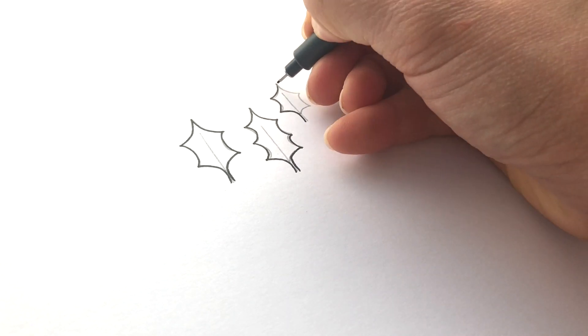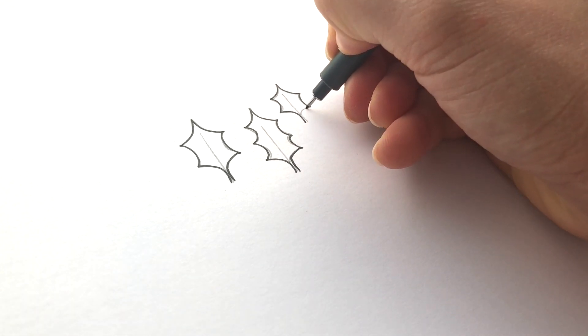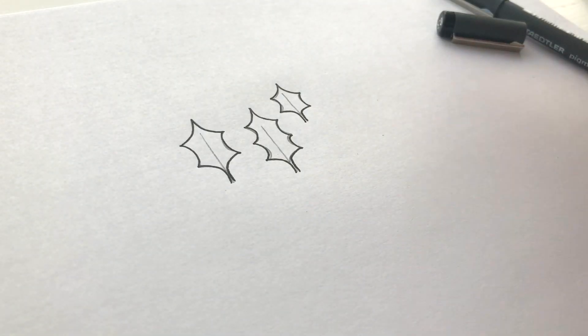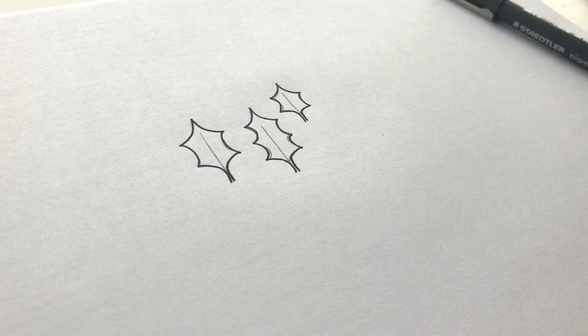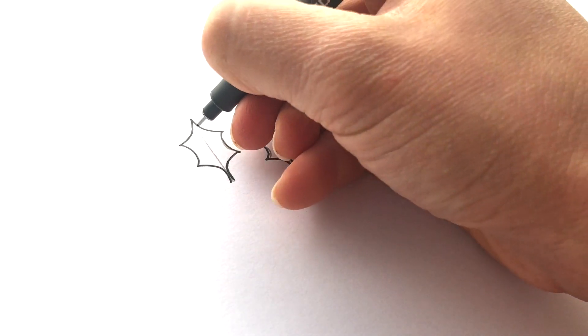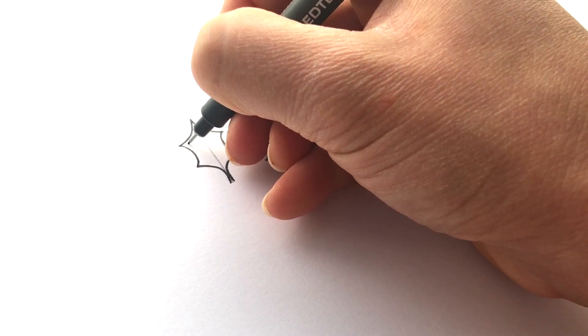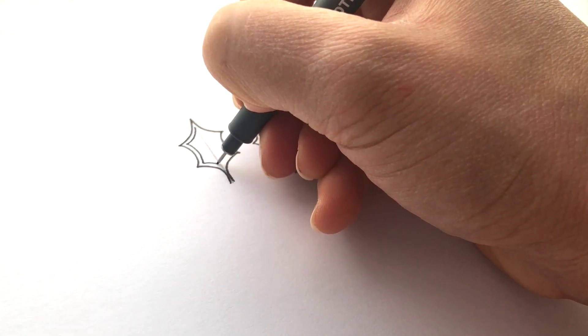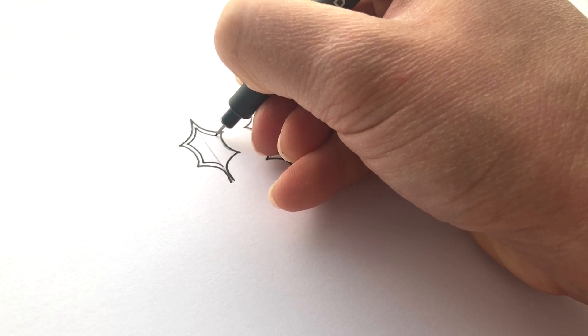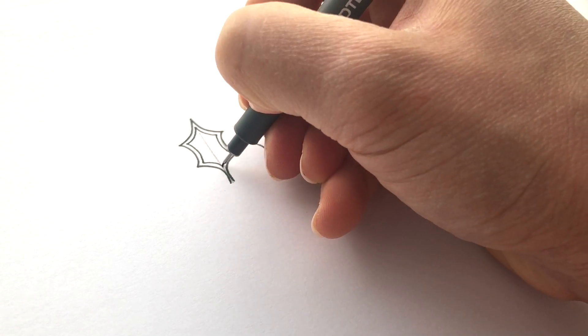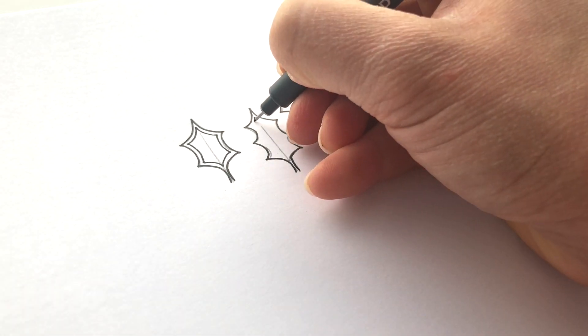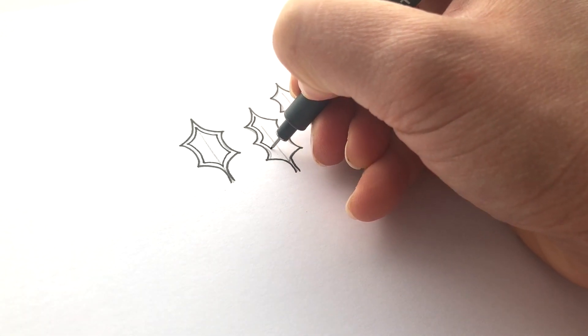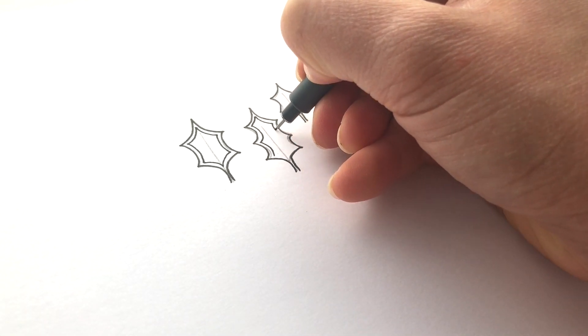I'm using a 0.3 to do this outline, and now I'm going to switch out for a 0.2 and add some details. It's always better to use the heavier pen on the bolder lines that are the outside, and save your finer ones for the little details inside.